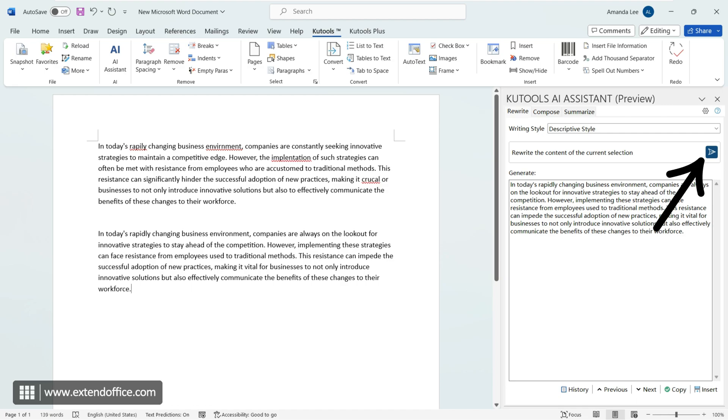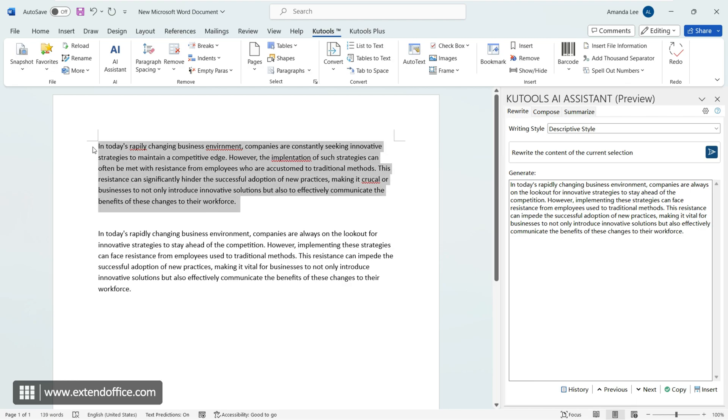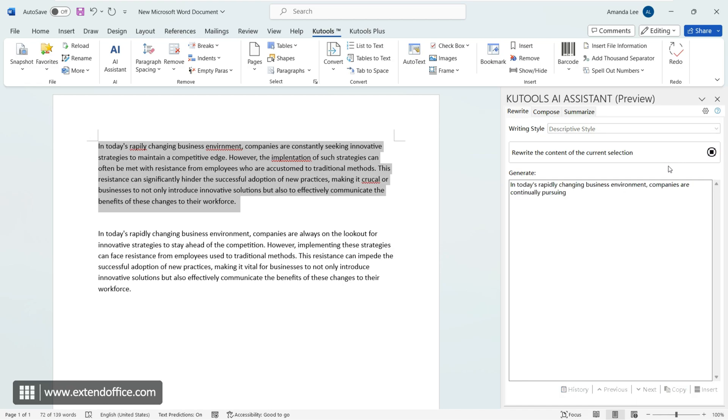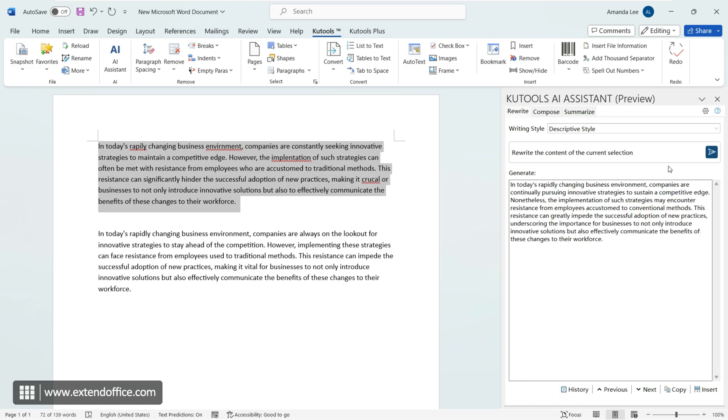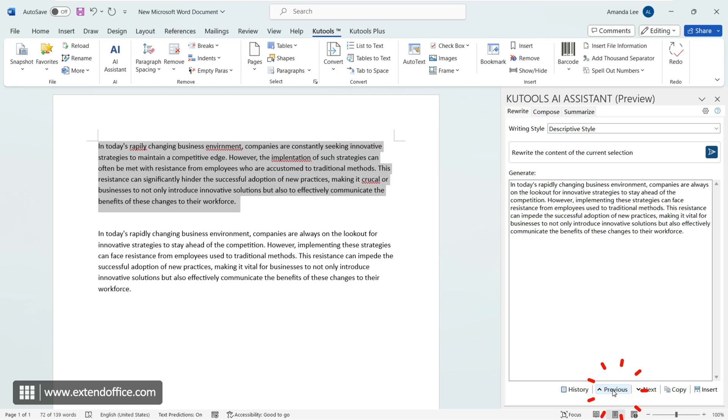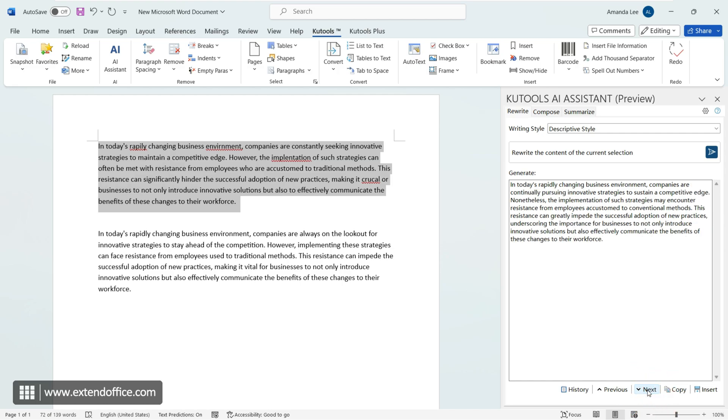You can click the send button again or switch styles. We can view previous polishing results by clicking previous and next, and click copy or insert to insert the satisfactory result into the document.